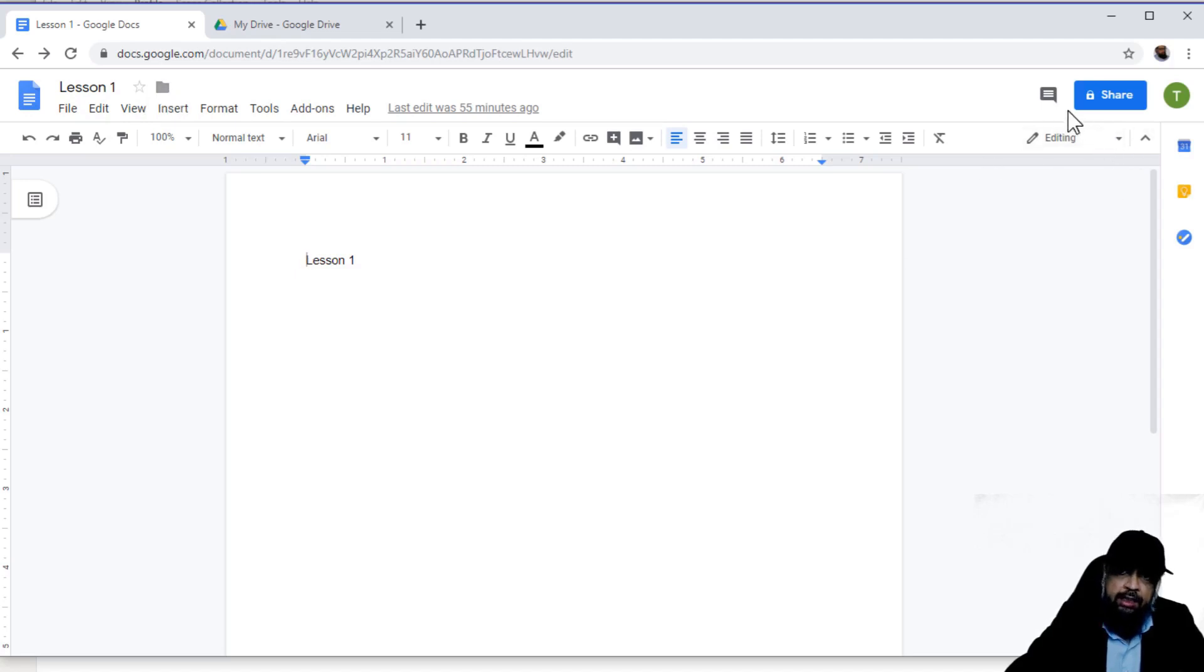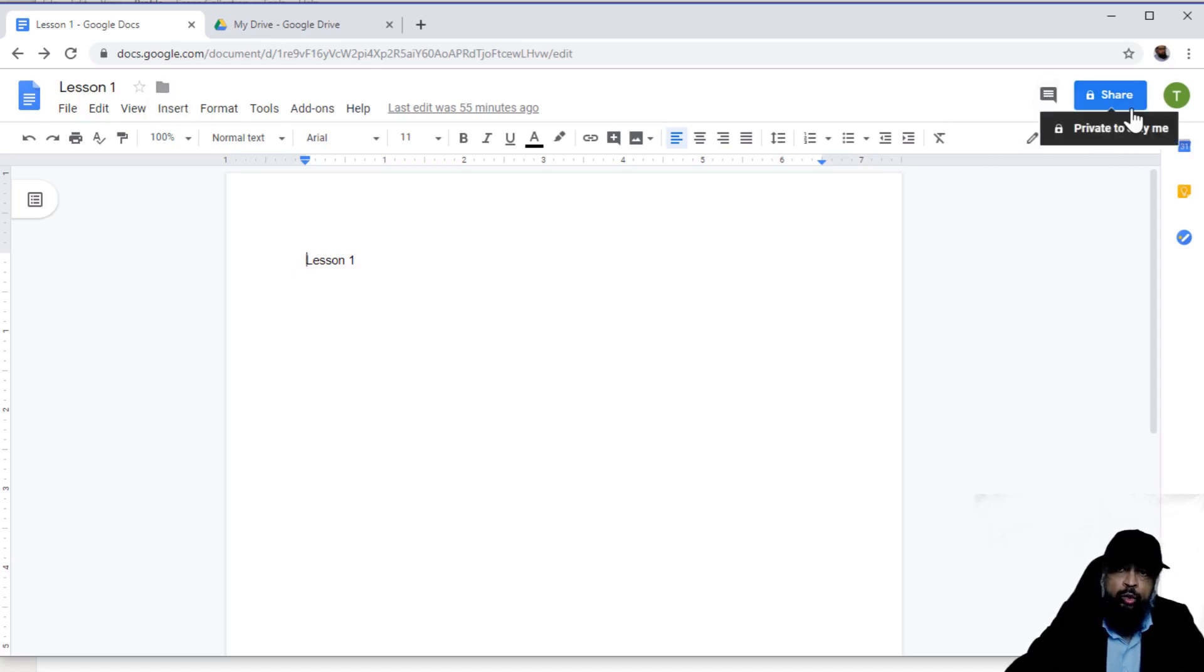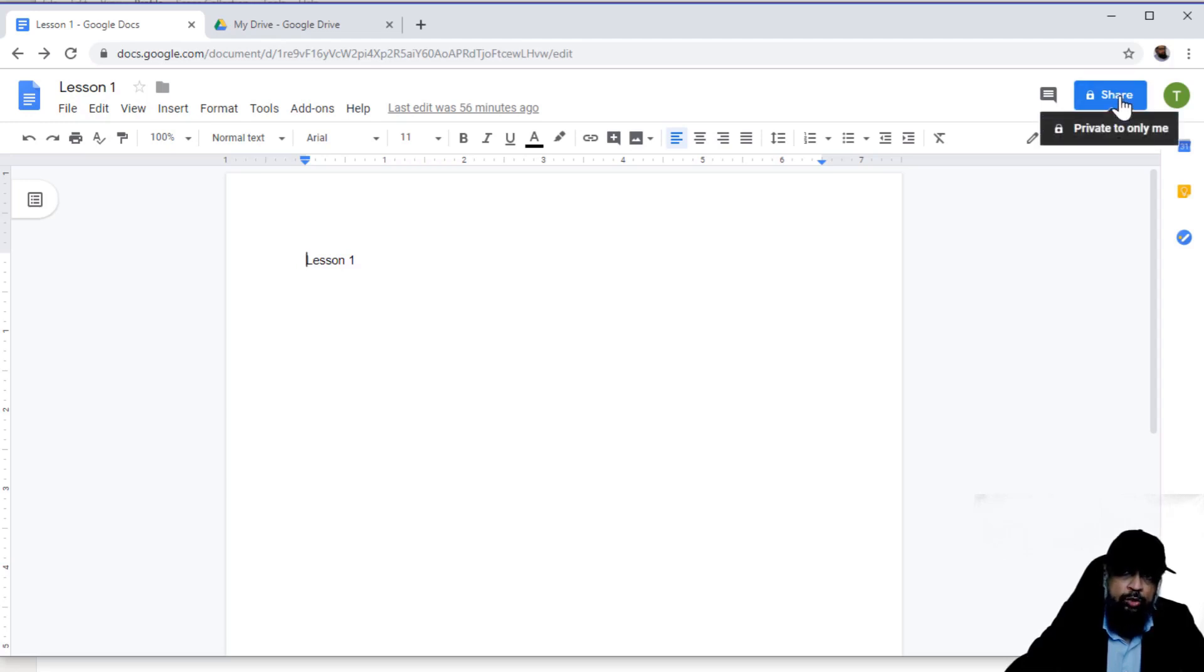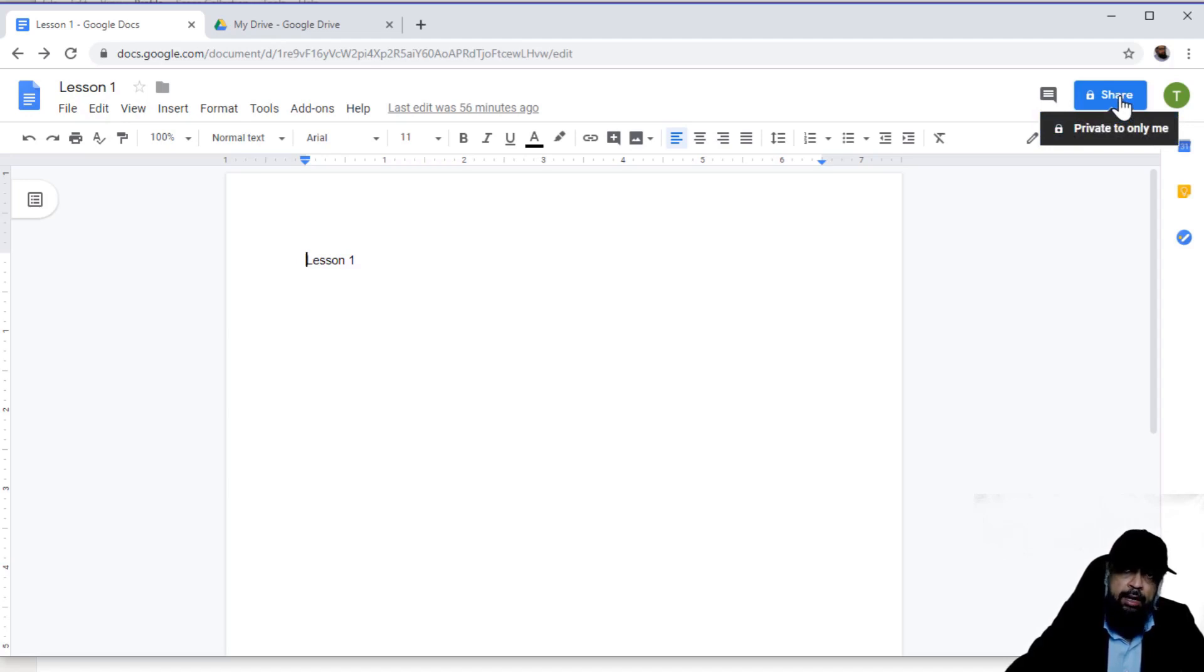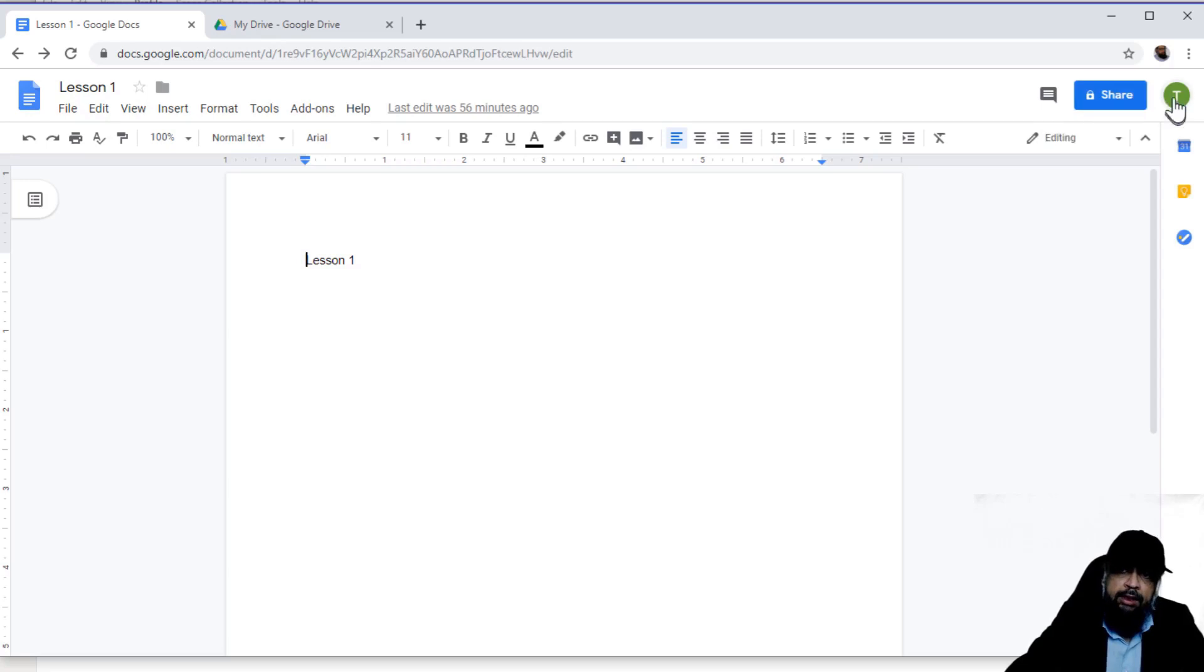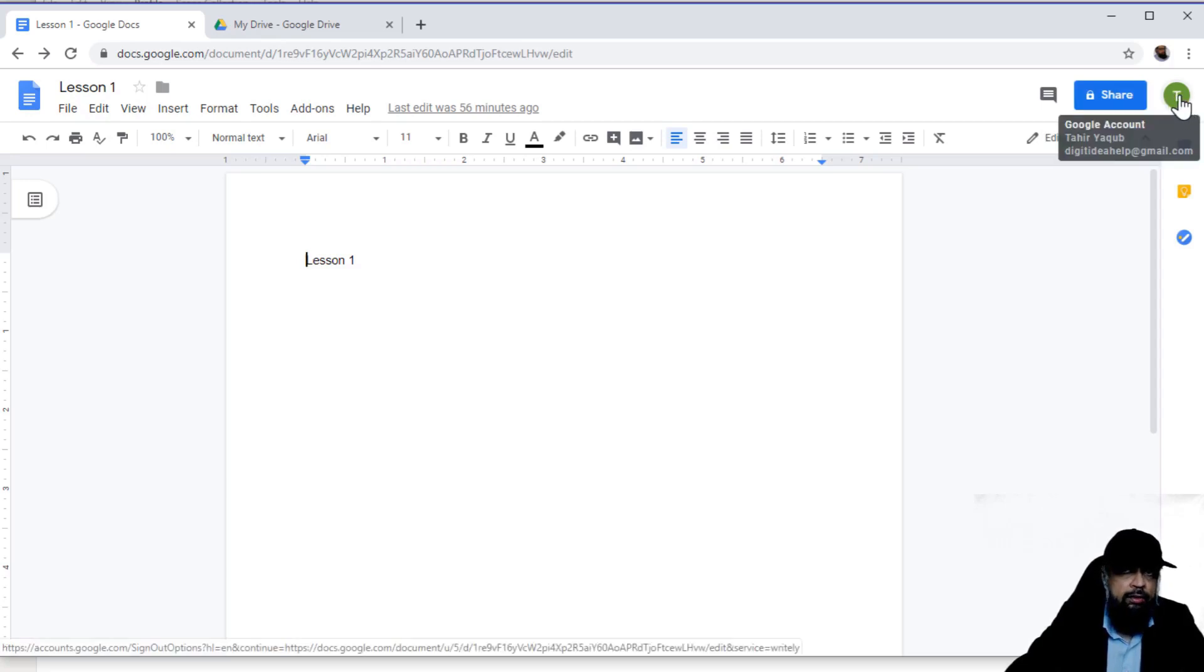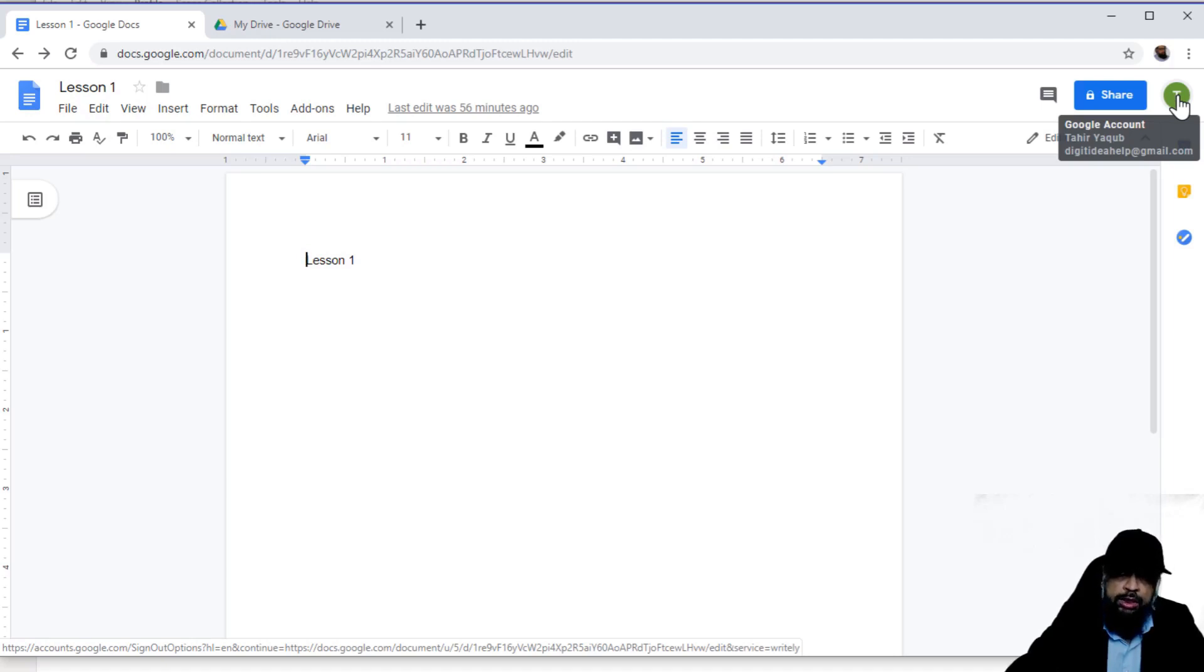On the right hand side, you can share this document by pressing on this share icon and by sending a link or by sending an email to someone who is your collaborator or your team member. This is the icon for telling you which Google account is associated with this Google Docs.